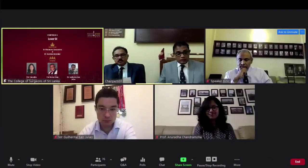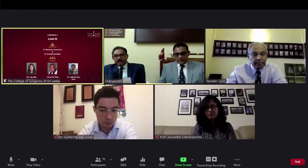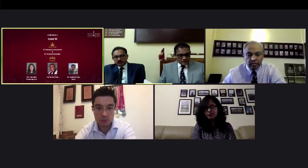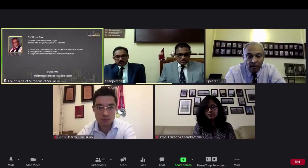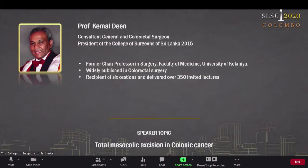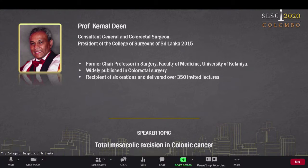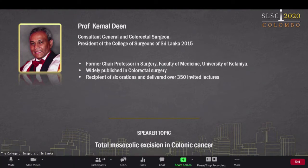Thank you to Dr. Chandramohan for that very informative presentation. We'll move on to the next speaker, Professor Kemaldi, who is going to talk about total mesocolic excision in colonic cancer. Professor Kemaldi is the former chair professor of surgery in the Faculty of Medicine at the University of Kelaniya. He is widely published in colorectal surgery, has been the recipient of at least six orations, and has delivered over 350 presentations.